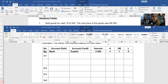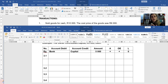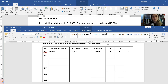Transaction number one: we sold goods for cash. In other words, we received 10,000 rand because we had a sale. The second part is that you cannot have sales without trading stock leaving your business in the form of a cost of sales expense.